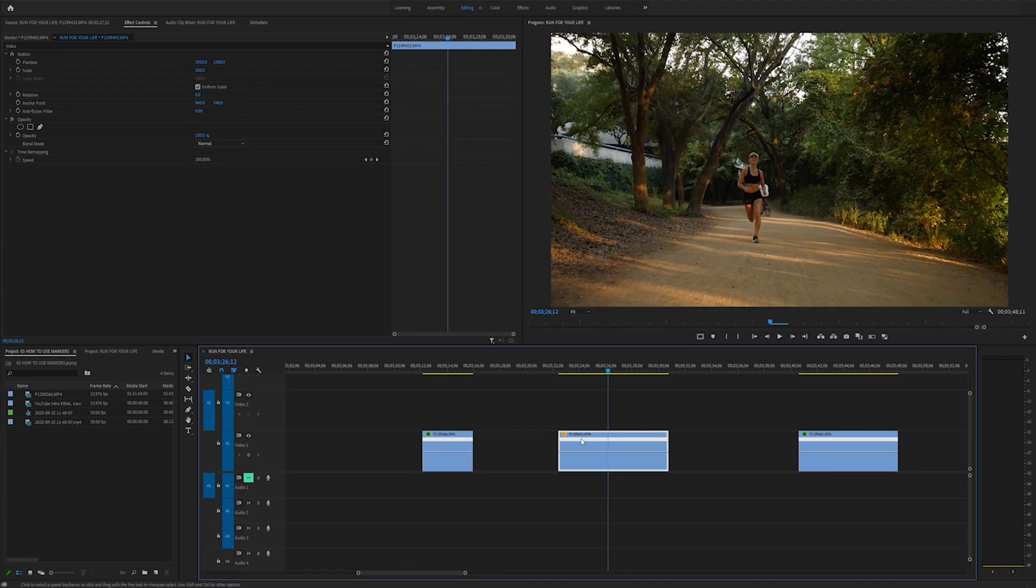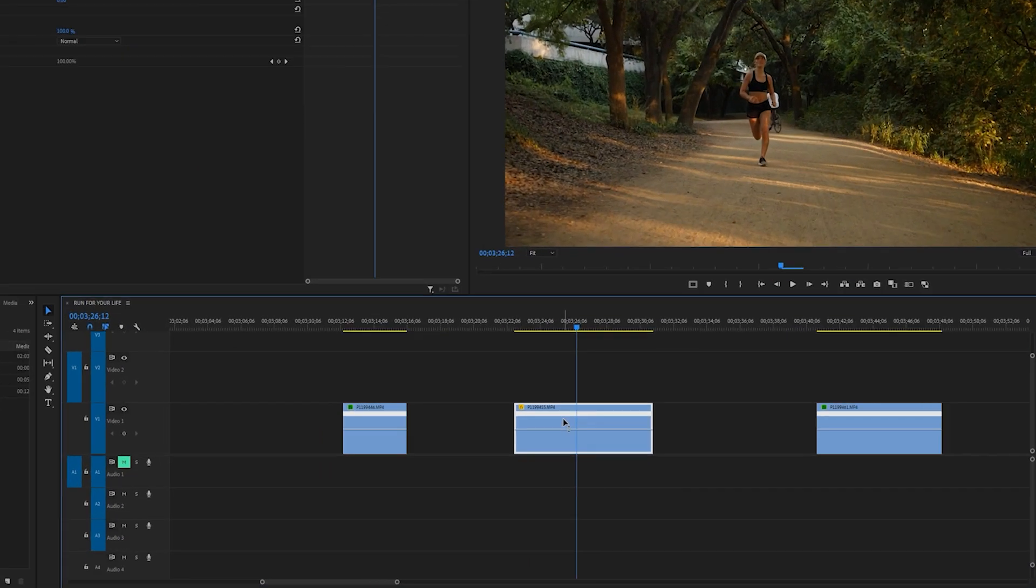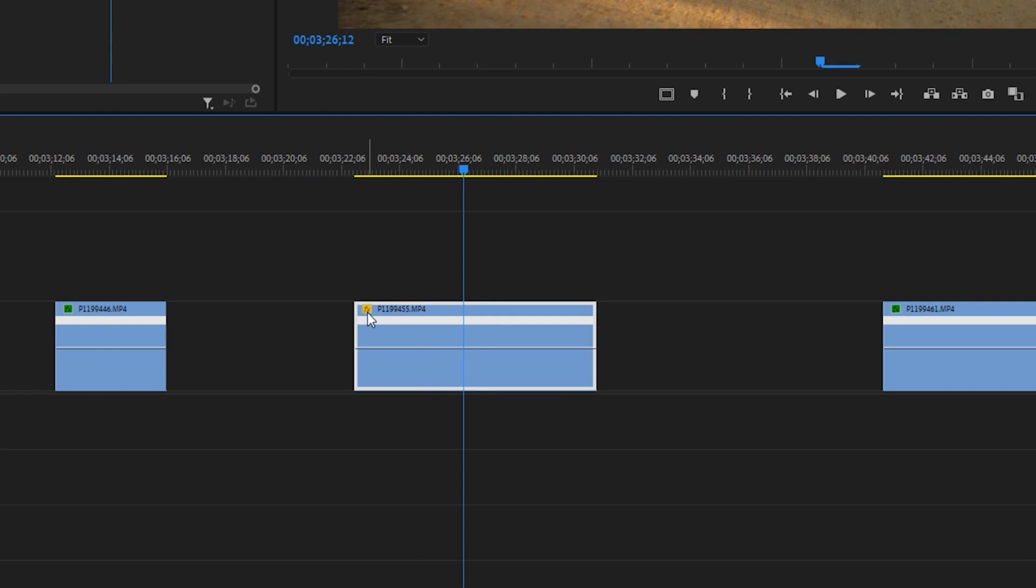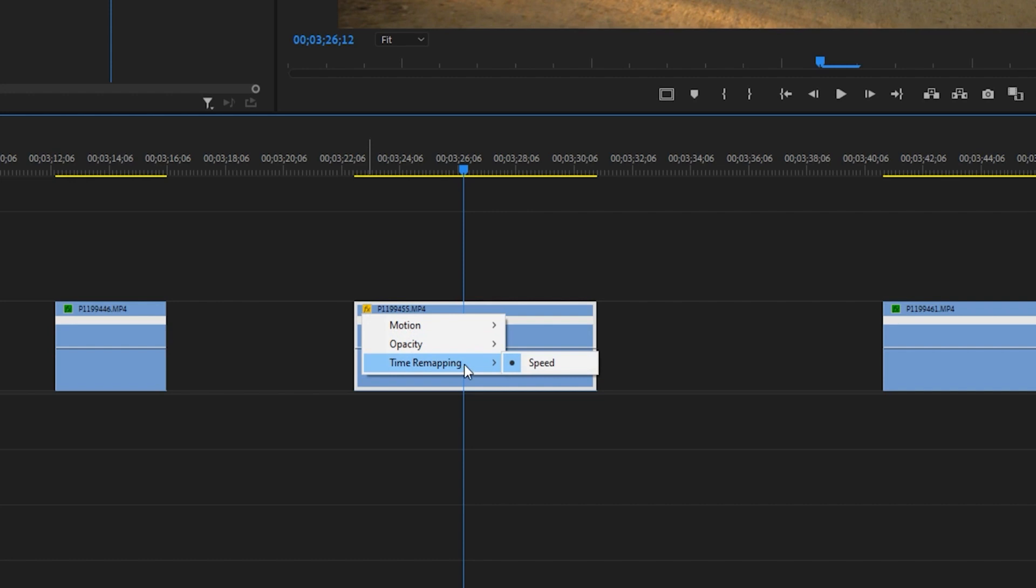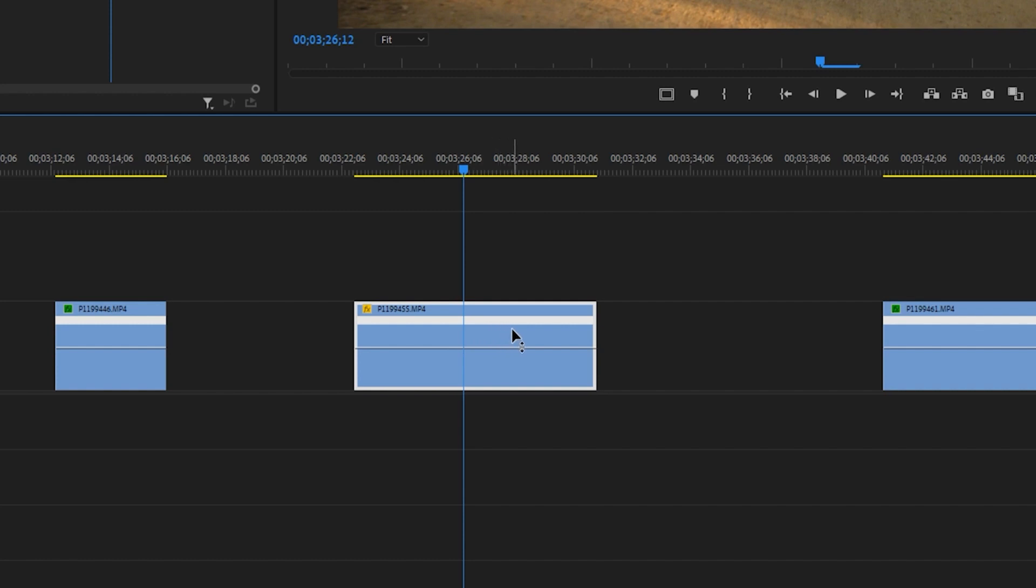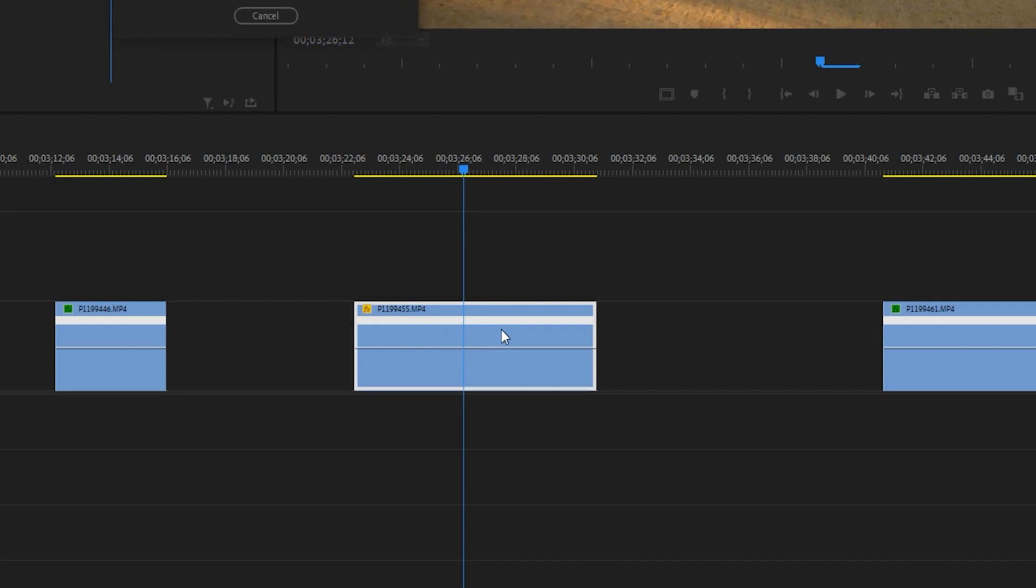In order to create a speed ramp first, you'll notice on your clip there's this FX button at the top left. And if you right click on that and go down to time remapping and select speed, you will be able to see this little line on your clip. And if you hover over it, you can see that there is this option to drag your clip up and down.